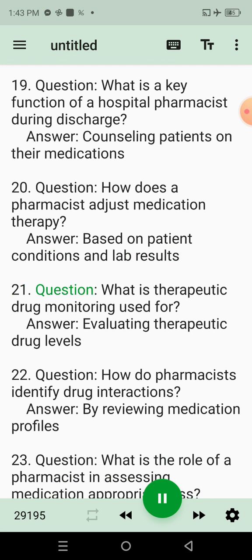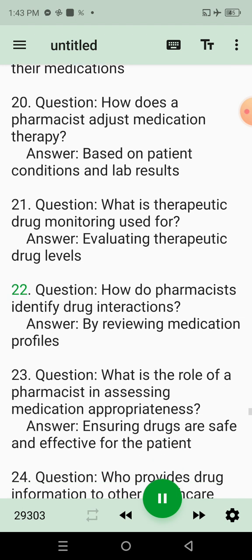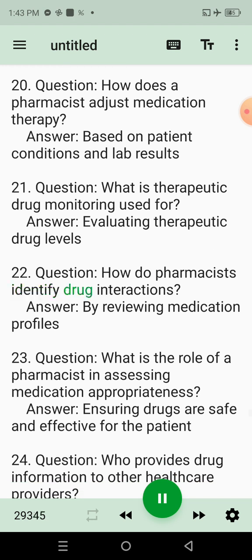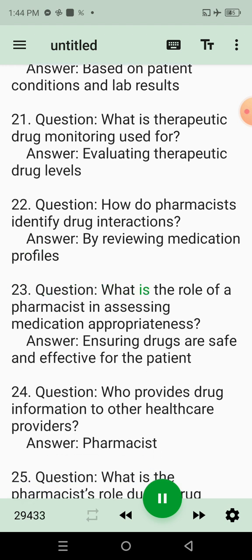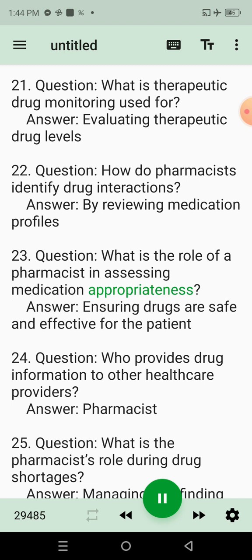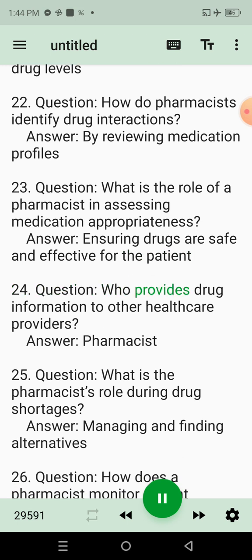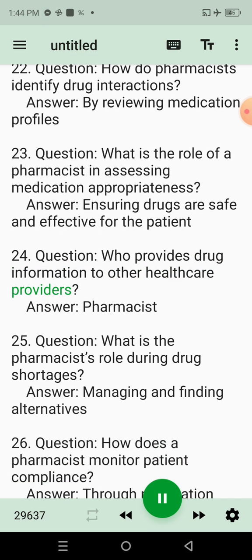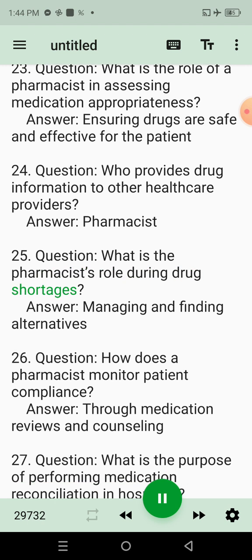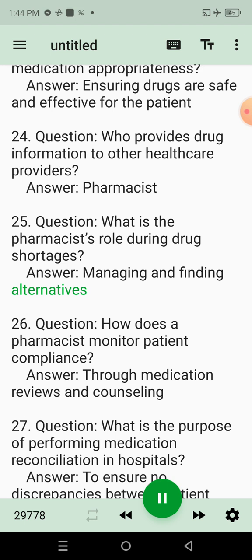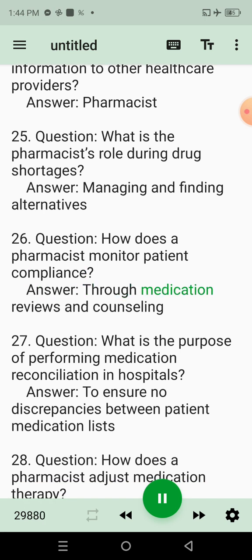Question 21: What is Therapeutic Drug Monitoring used for? Answer: Evaluating Therapeutic Drug Levels. Question 22: How do Pharmacists identify drug interactions? Answer: By Reviewing Medication Profiles. Question 23: What is the role of a Pharmacist in assessing medication appropriateness? Answer: Ensuring Drugs are appropriate for each patient. Question 24: Who provides drug information to other healthcare providers? Answer: Pharmacist. Question 25: What is the Pharmacist's role during drug shortages? Answer: Managing and Finding Alternatives. Question 26: How does a Pharmacist monitor patient compliance? Answer: Through Medication Reviews and Counseling.